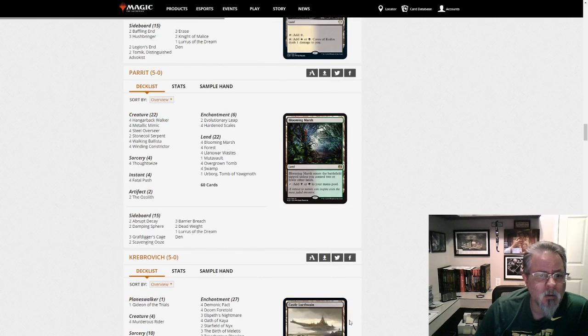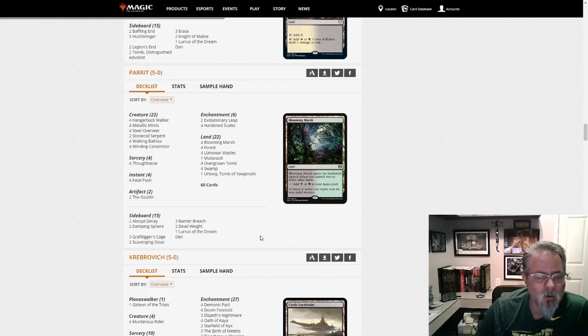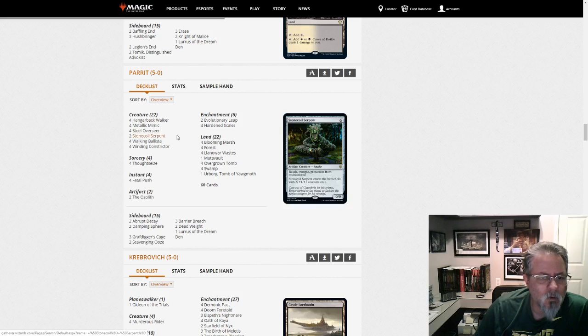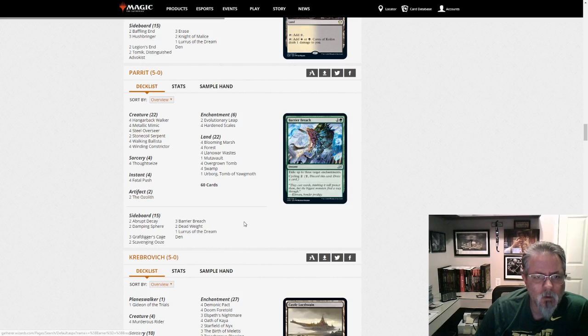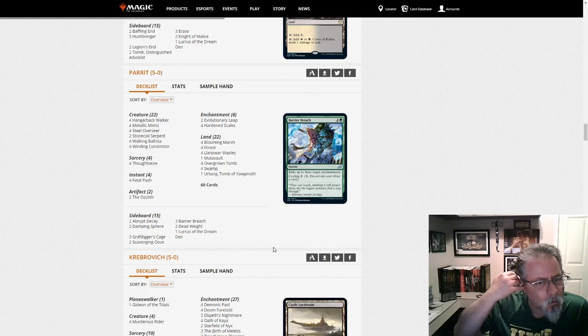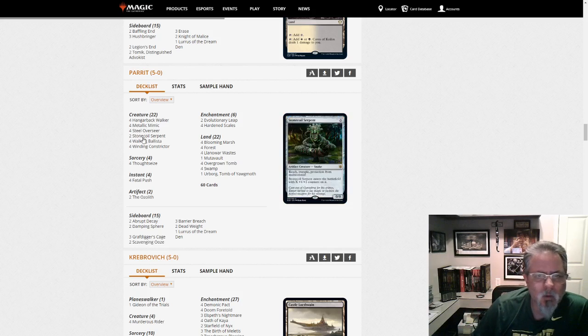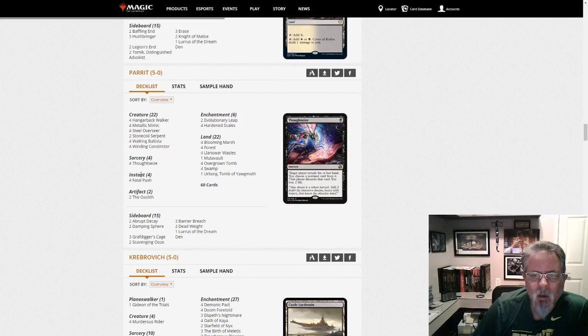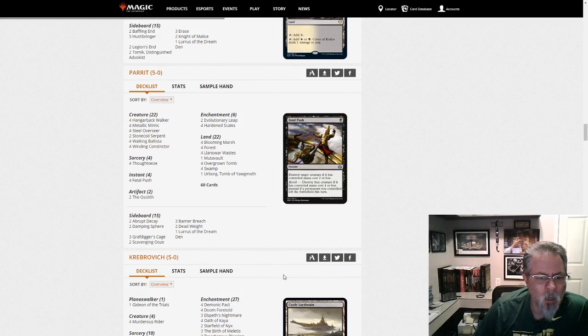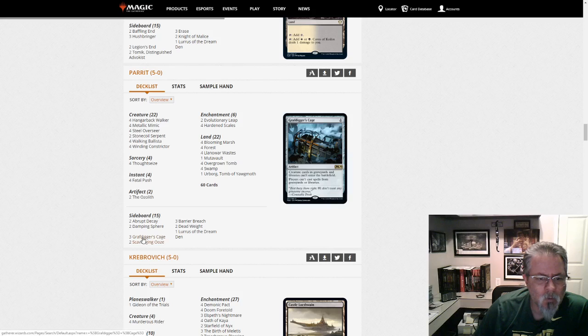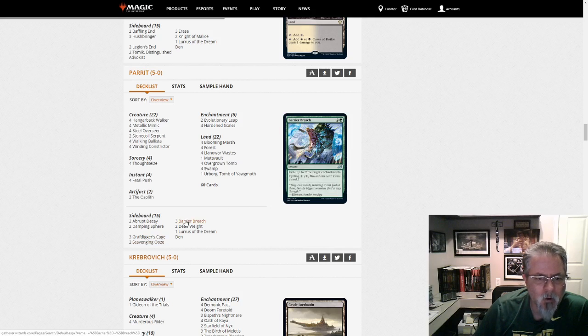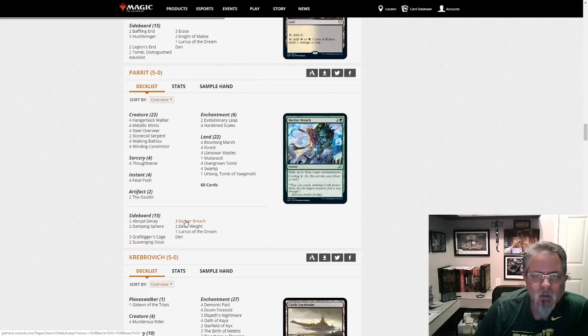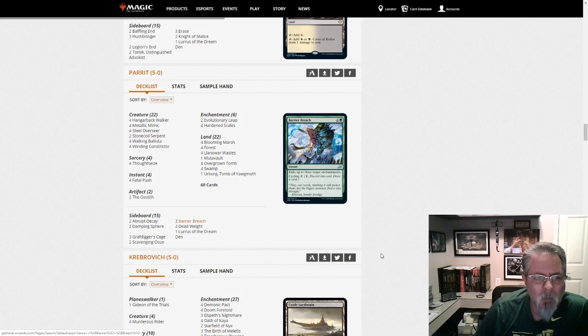Parrot gets a 5-0 with a Lurus-based Hardened Scales list. Two Stonecoil Serpents. Two Ozoliths. This is the green-black version, I believe. Yeah. Thoughtseize Main. Scavenging Ooze and Grafdigger's Cage in the background. Barrier Breach. Exile up to three enchantments. That's kind of cool. Has Cycling as well. Nice.